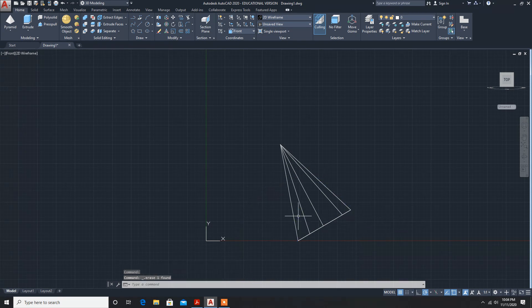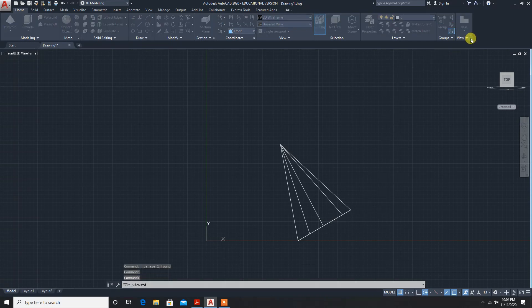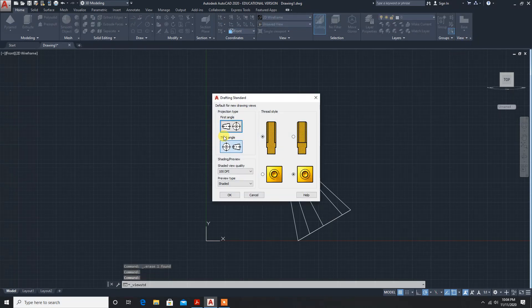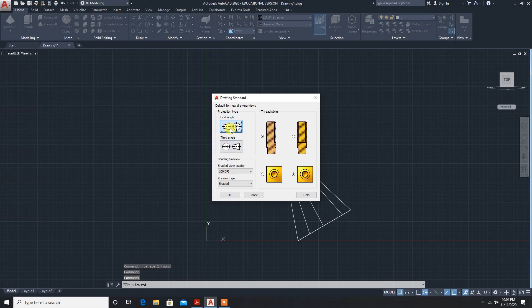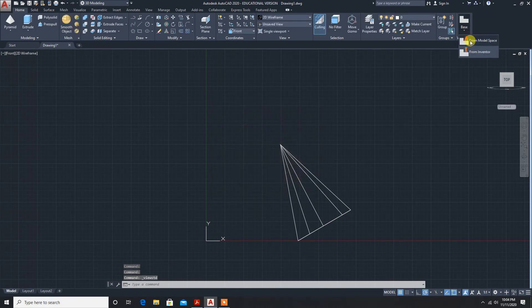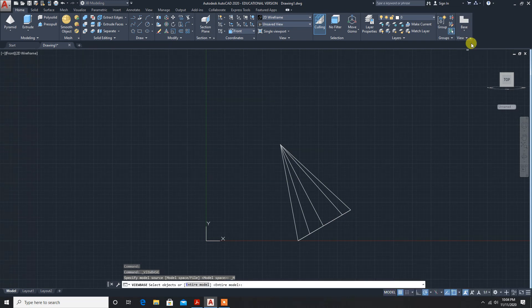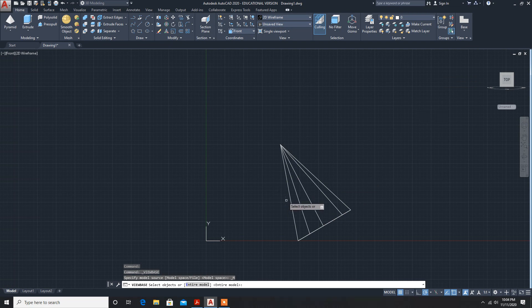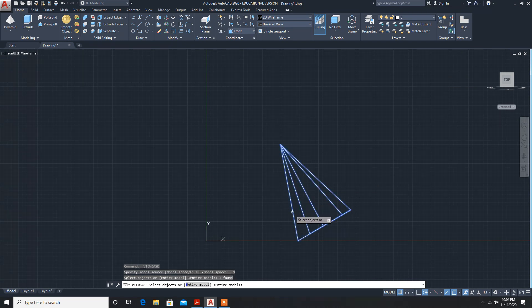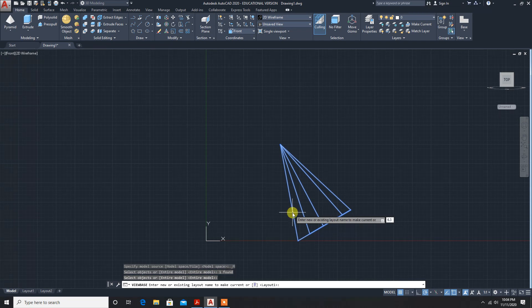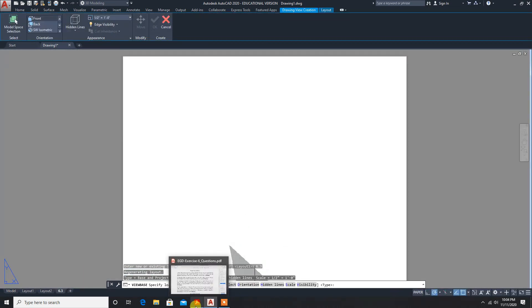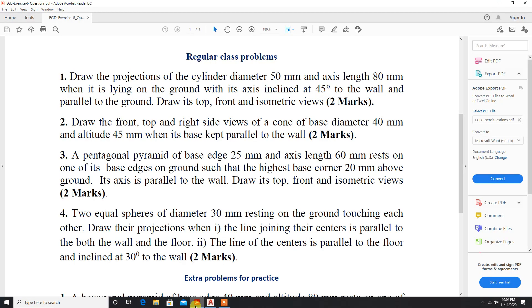After deleting, set up first angle projection. Select standard view, first angle projection. Now go to base model space. Select the entire model, enter, enter, and set scale to 6.3, enter.